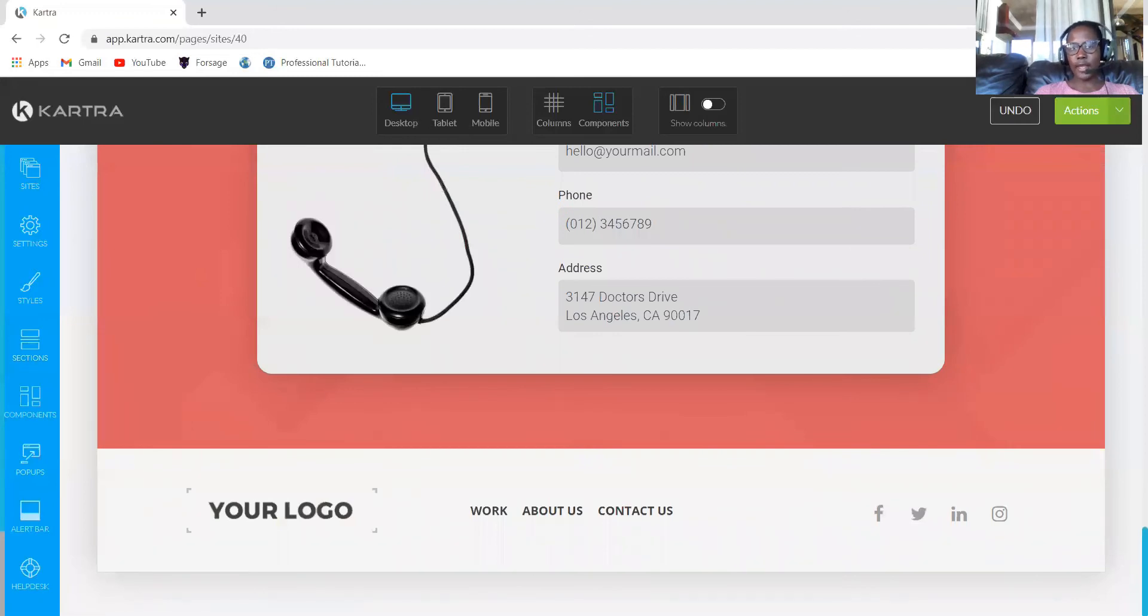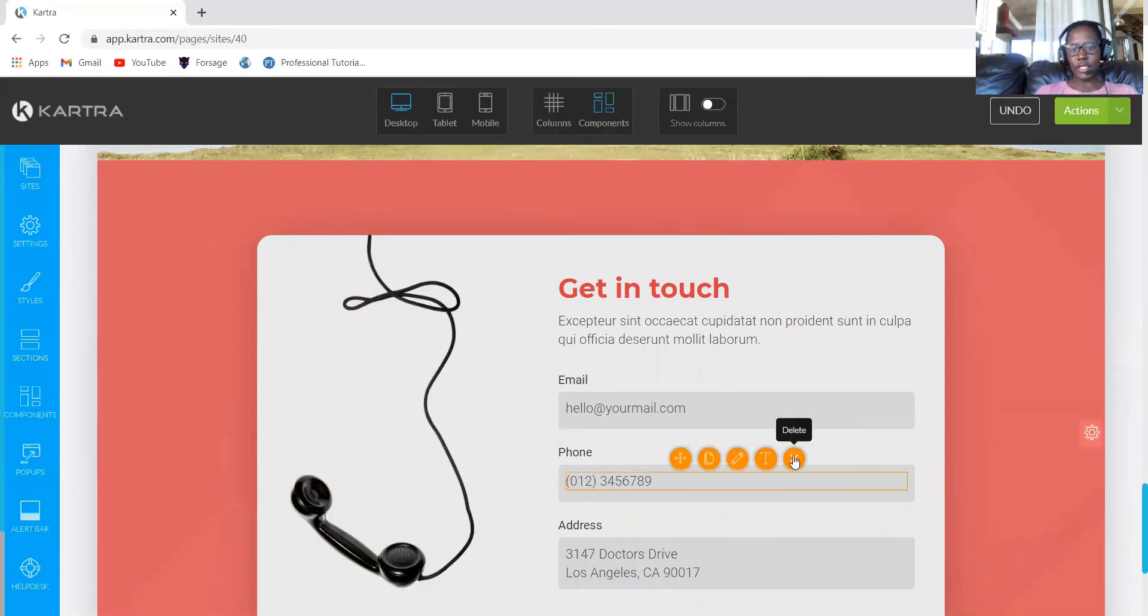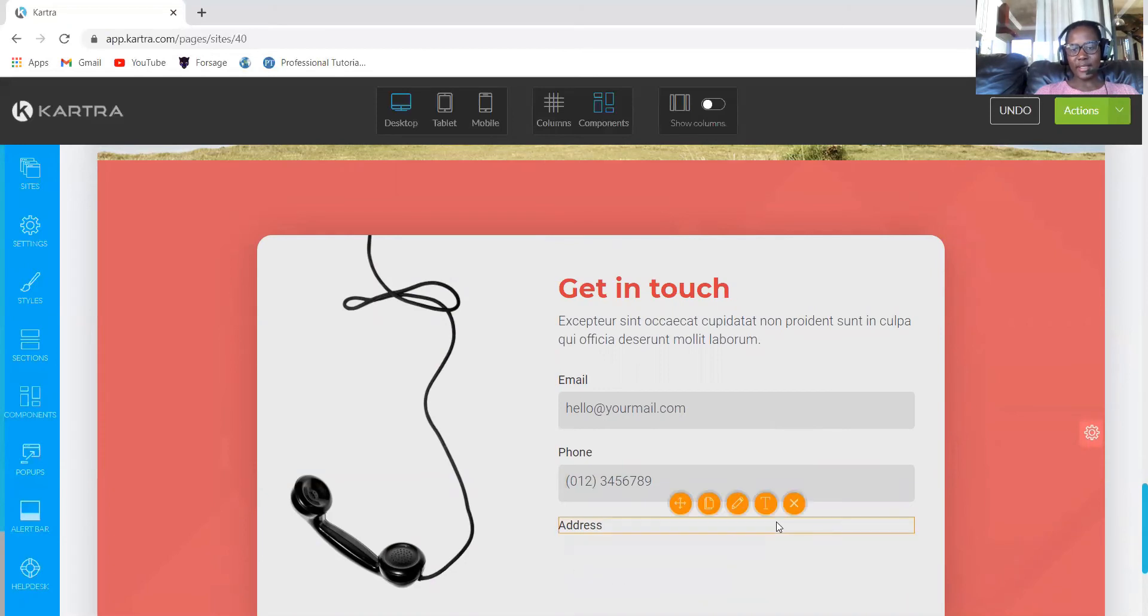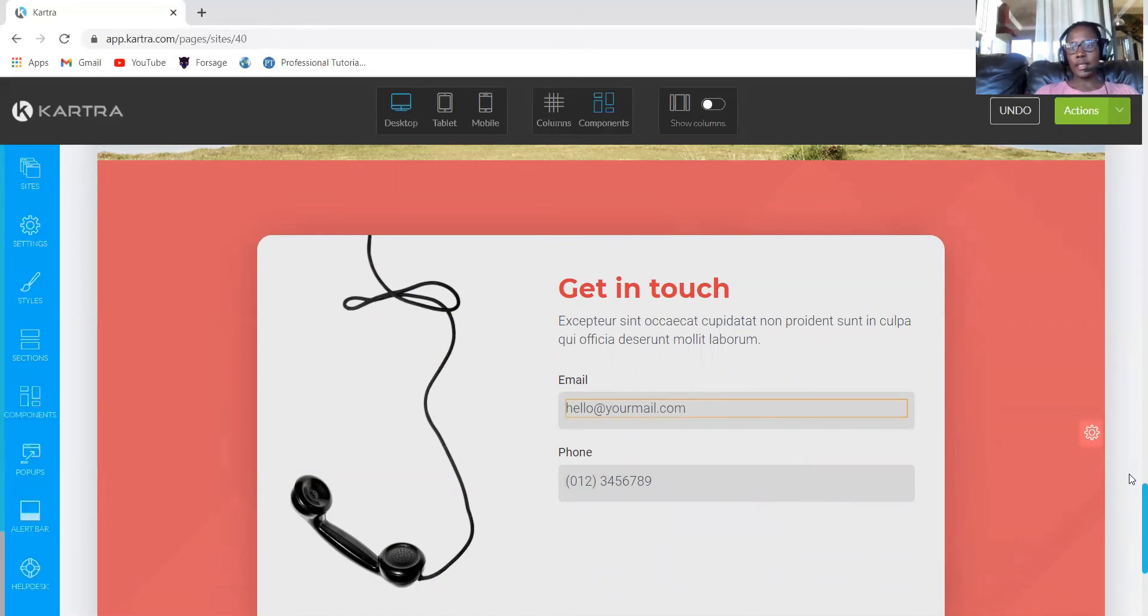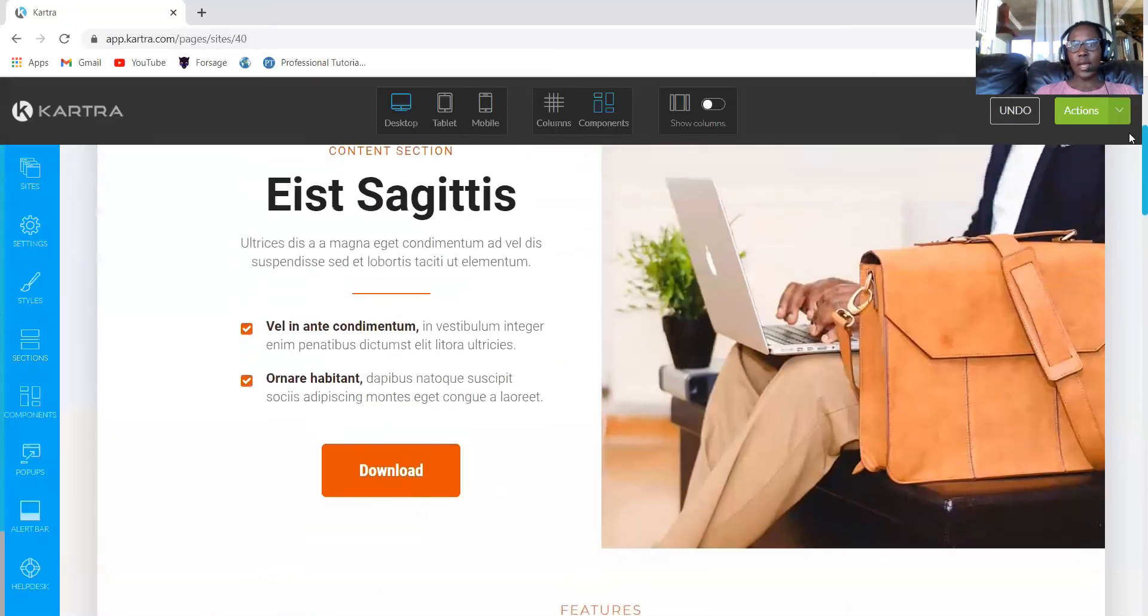We also need to add a section for contact us. It's a general, simple one. So we now have our contact and our footer. You'll have the details according to what you want. If you only want the email, then obviously you'll delete. Maybe if you don't want the address to show, you can just delete there.